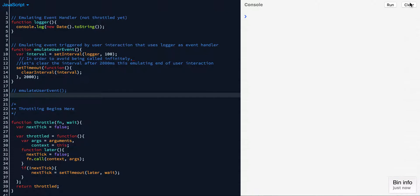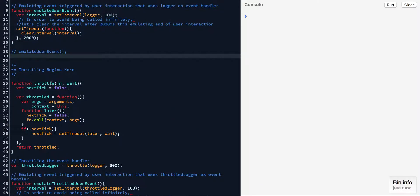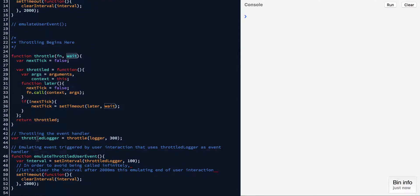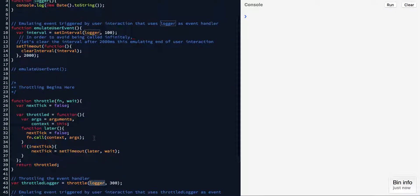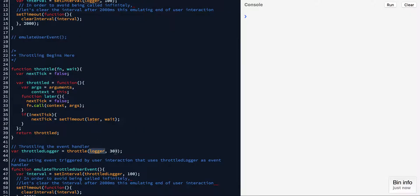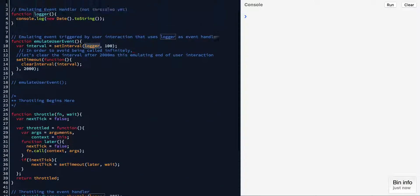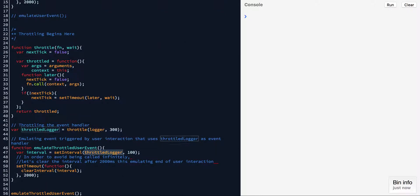I'm going to clear my console. Throttling is nothing but a small helper function that takes in two arguments at a minimum: one is a function callback, and the other is a wait time in milliseconds. I have a variable called throttleLogger, which is the return function from throttle, and I'm passing the logger function to it along with 300 milliseconds as the wait time.